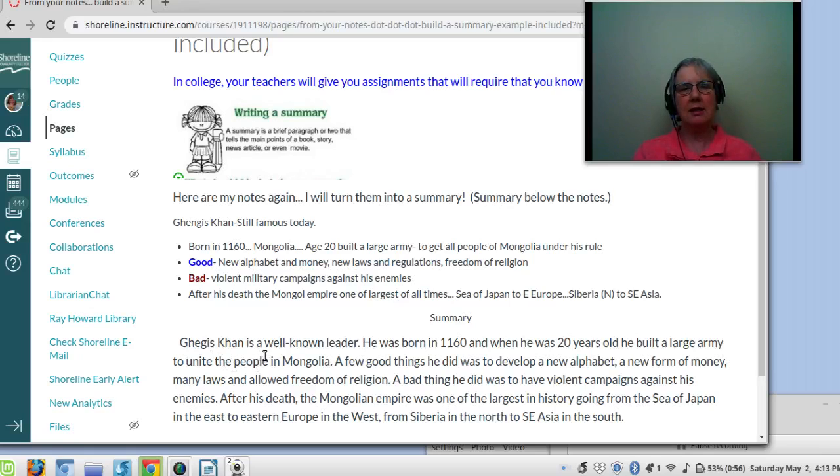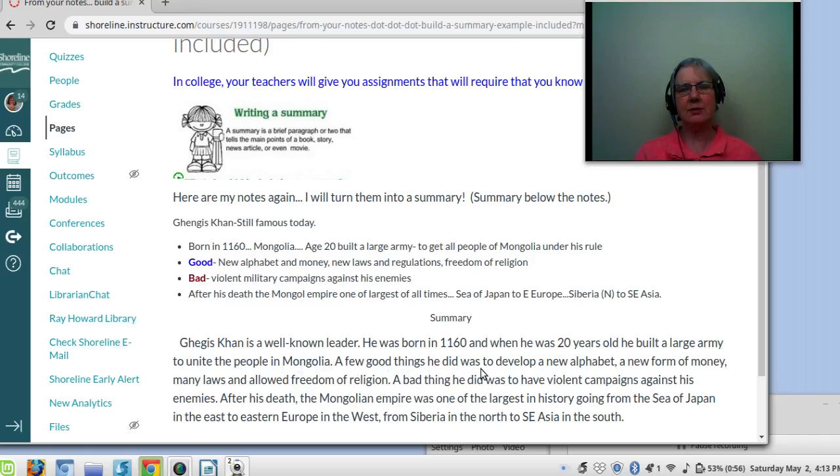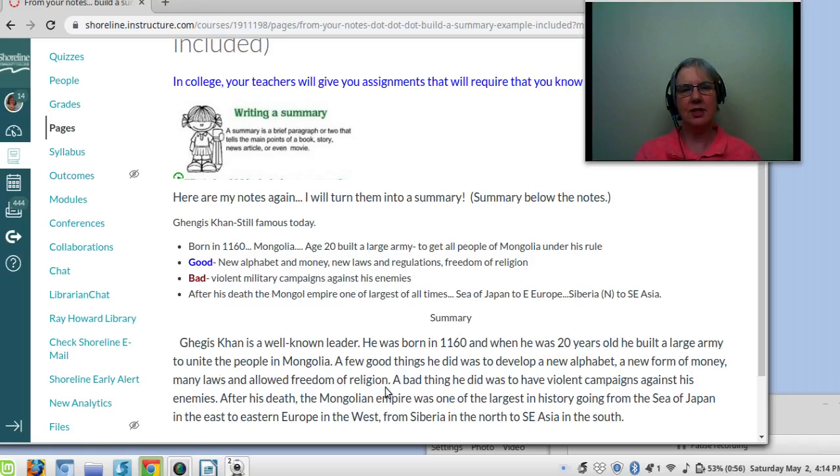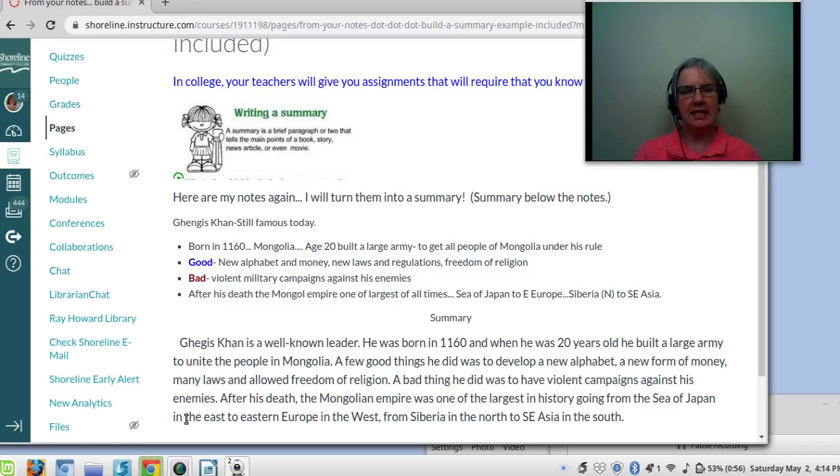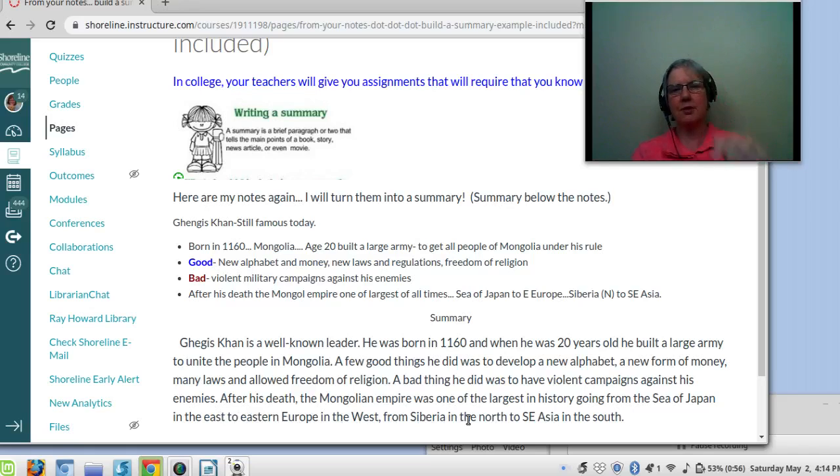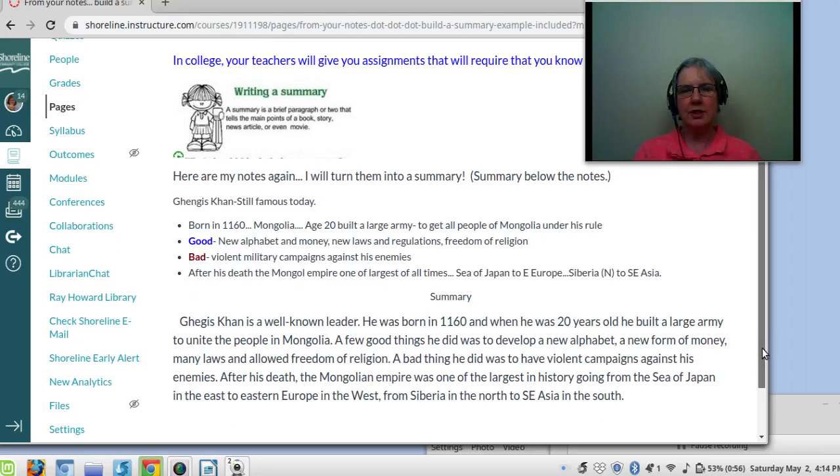So then here's my summary. Genghis Khan is a well-known leader. He was born in 1160, and when he was 20 years old, he built a large army to unite the people in Mongolia. A few good things he did was to develop a new alphabet, a new form of money, many laws, and allowed freedom of religion. A bad thing he did was to have violent campaigns against his enemies. After his death, the Mongolian Empire was one of the largest in history, going from the Sea of Japan in the east to Eastern Europe in the west, from Siberia in the north to Southeast Asia in the south.